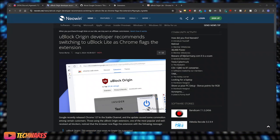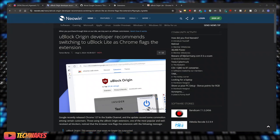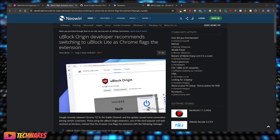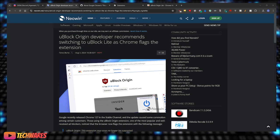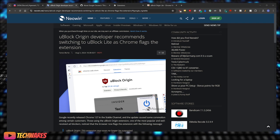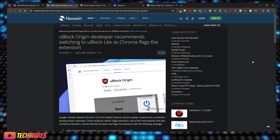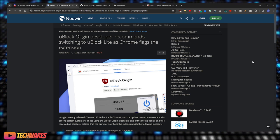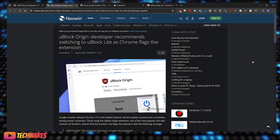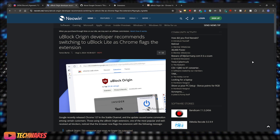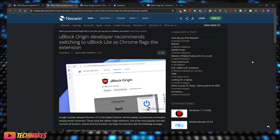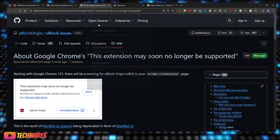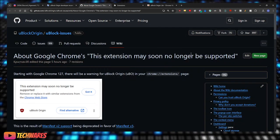Hey what's going on there everybody. Today is August 5th 2024, you're watching, you're listening to Techwares. Now uBlock Origin developer recommends switching to uBlock Lite as Google Chrome flags the extension. Here's the post on the GitHub.